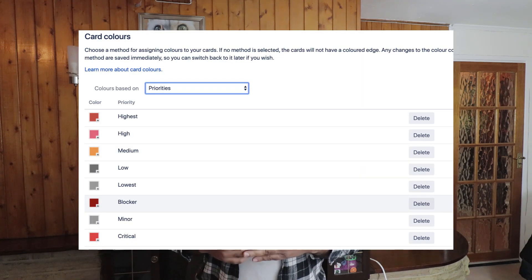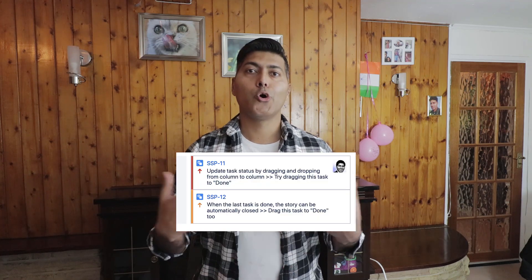The fourth tip is using card colors, which is again a very nice feature in Jira Agile. Using card colors, you can set colors of cards based on priority, issue type, or any JQL. I personally use priority because I want my high-priority or low-priority stories to be visually different. If I can see the highest-priority tickets highlighted in red, I will immediately be aware and act on them.